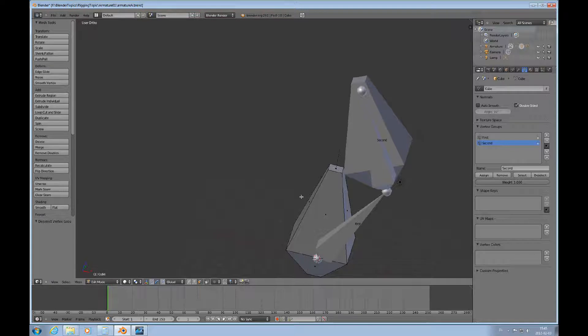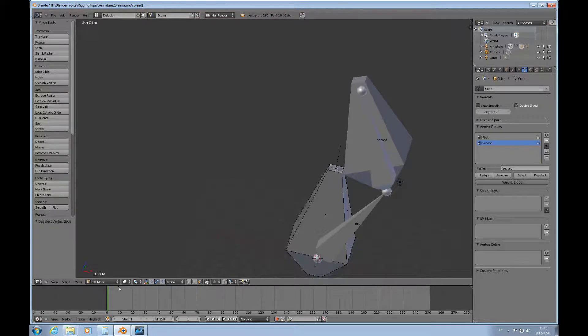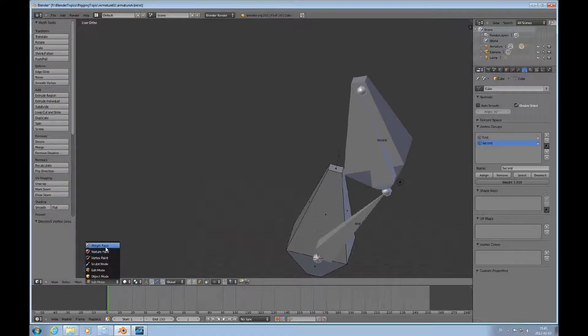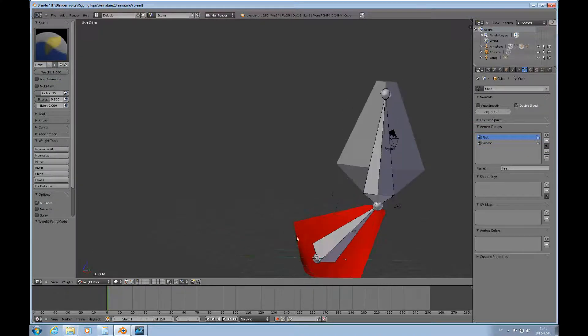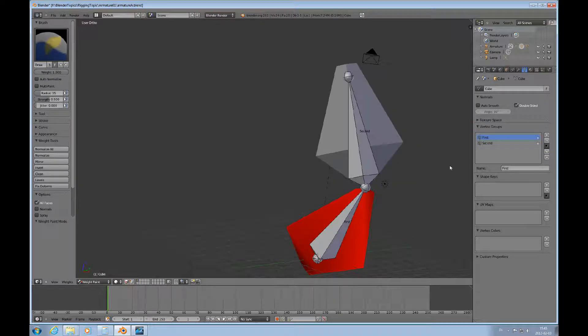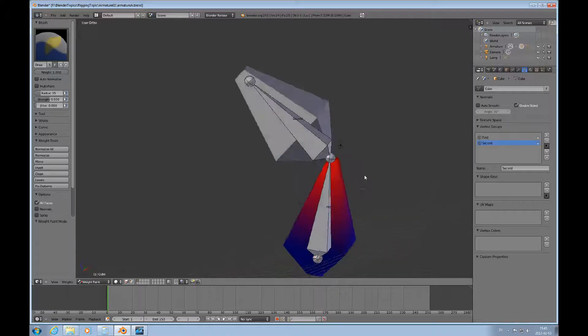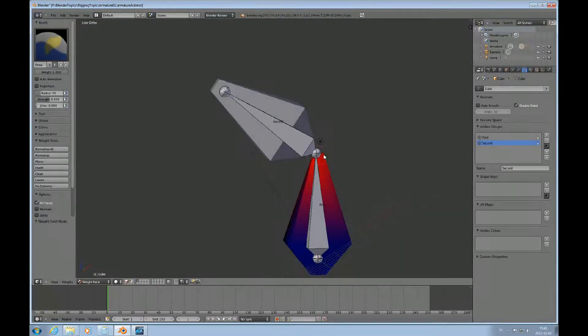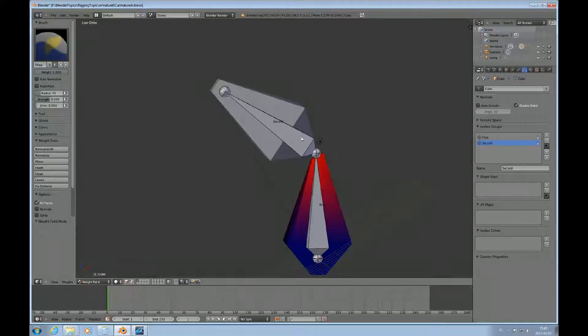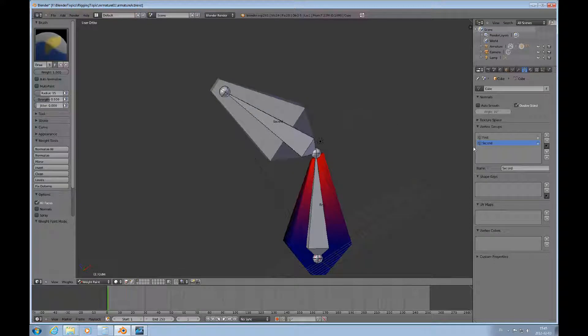And then go over to weight paint and look what that looks like. And then you can see that automatically, now there's an influence here from that second bone.